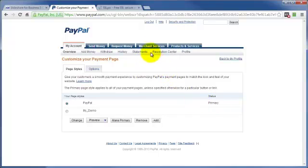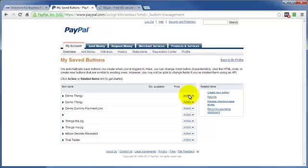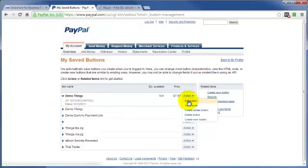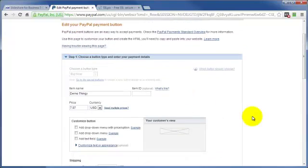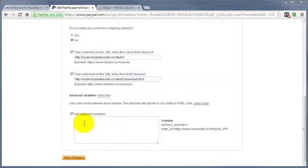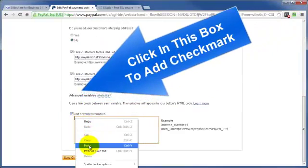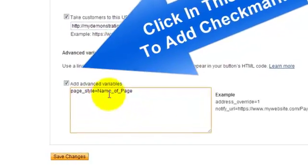Come on up here and make a button. Go to Merchant Services. I'm going to go to one of my saved buttons, and we'll just go ahead and edit this button here. Come on down to step three.